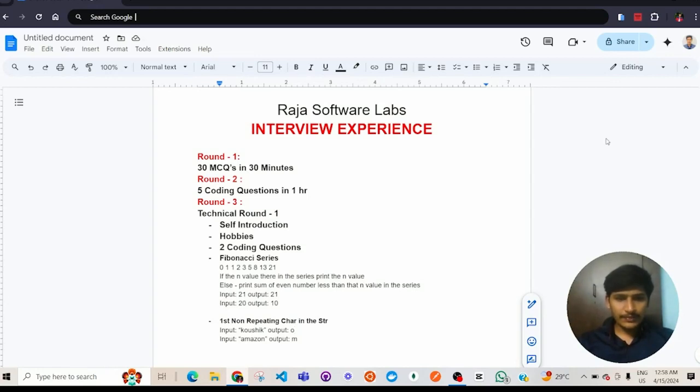In round 3, which is technical round 1, they started by asking me about my self-introduction and questions on hobbies.